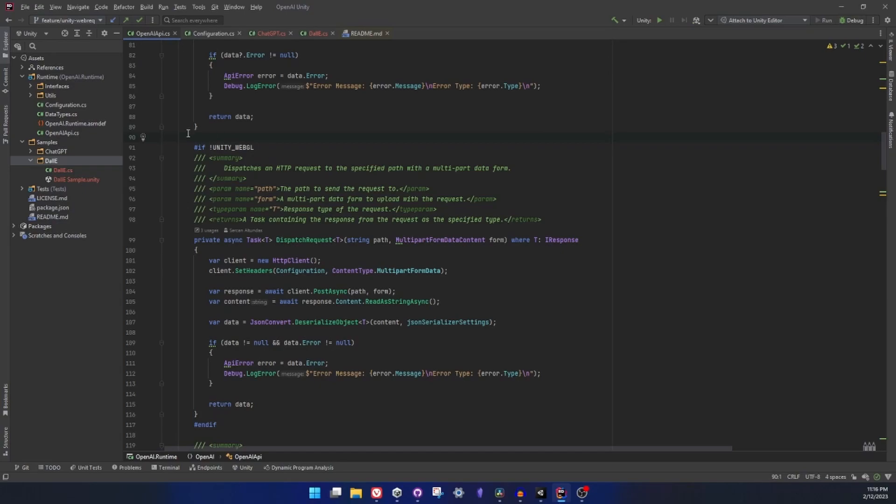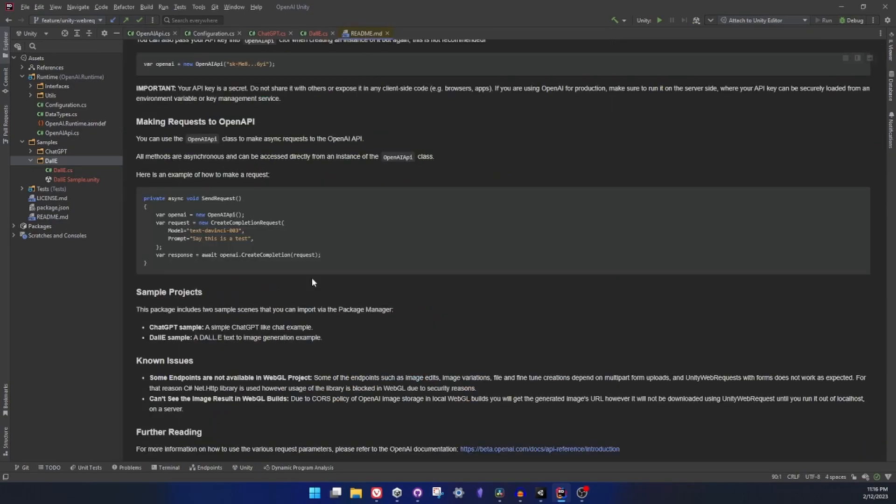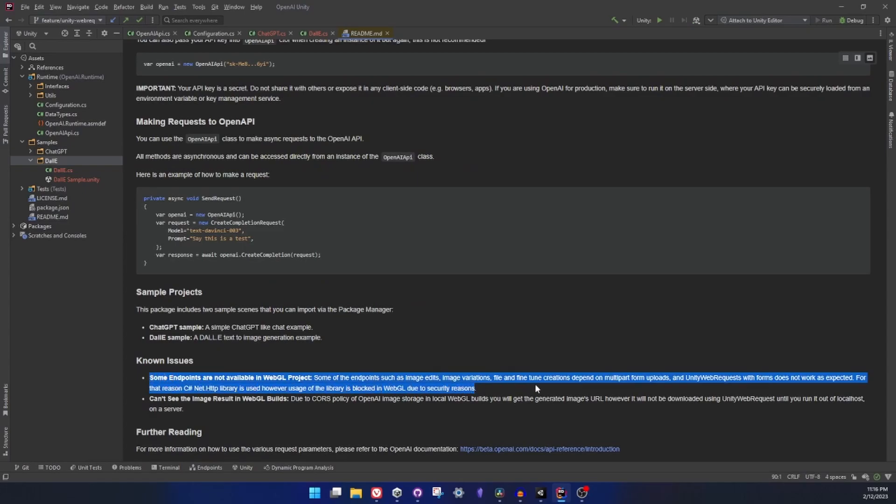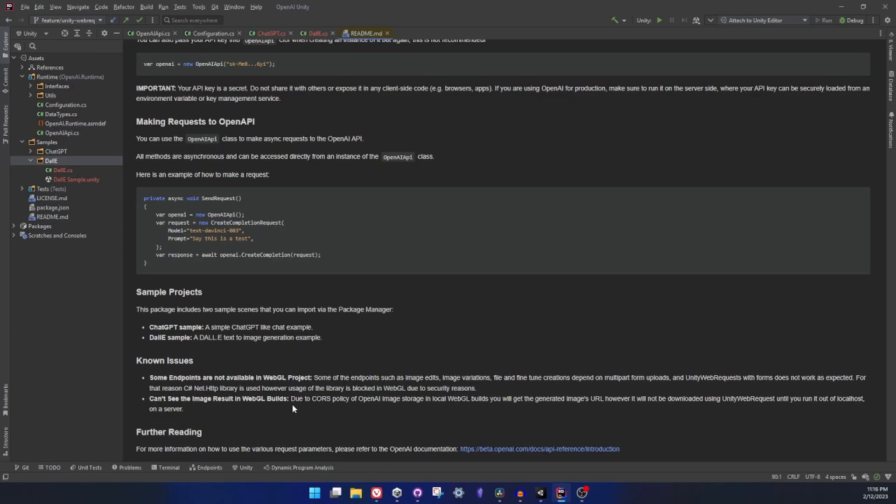And this problem is already mentioned in the known issues area. The second thing which is a little troublesome is that you won't be able to see the image results in your local if you are making a WebGL build. The reason is WebGL builds are going to send you the URLs of the images and their servers do not let you download from localhost, so you will see a CORS cross-origin issue. So you won't be able to request from cross origin.